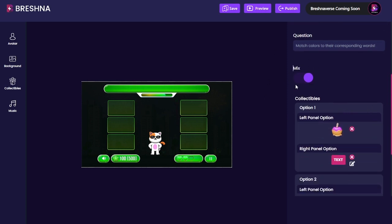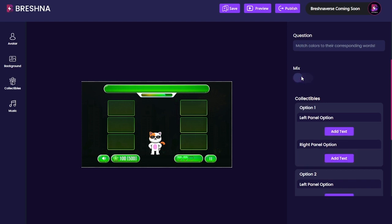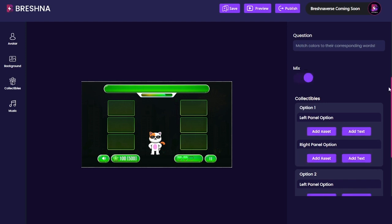This mix button right here is going to be toggled on for me, but if you don't want it toggled on, you can just click it and it will toggle right off. This will actually make it so that your assets will switch up every single time you play — so one time it might be red, blue, yellow, and the next time it might be blue, red, yellow. If you don't click that on, it will be the same order every single time.